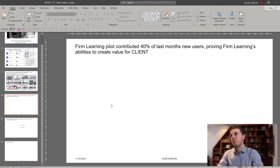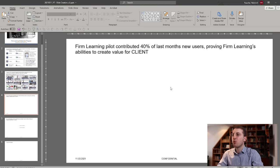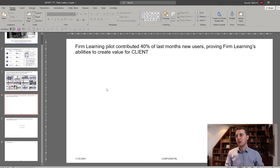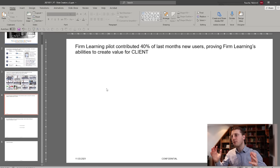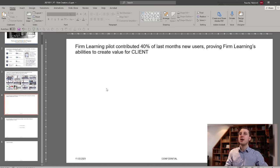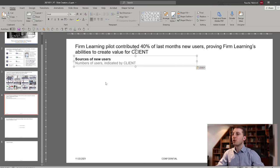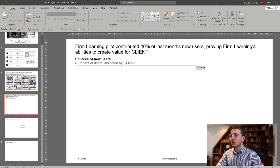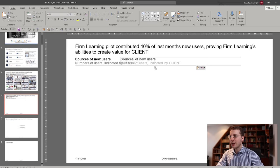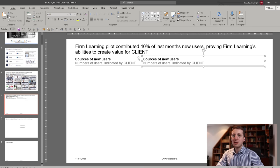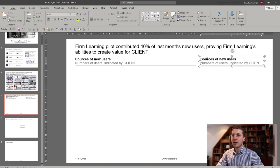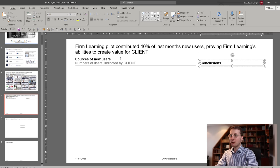Next page — we wanted to show some results of a pilot I did with this specific client. The basic structure when working with numbers and charts is: to the left you have a column with the chart, and to the right you have a column with implications and conclusions. First, as always, we include column headers — so this will be 'Sources of New Users, numbers of users indicated by client.' And to the right we write 'Conclusions.'